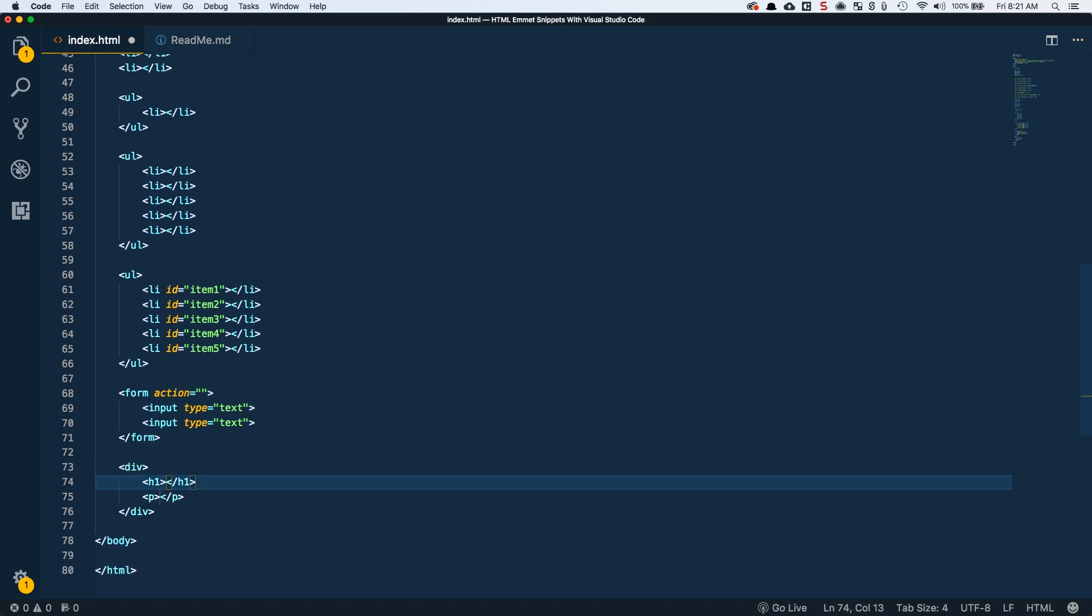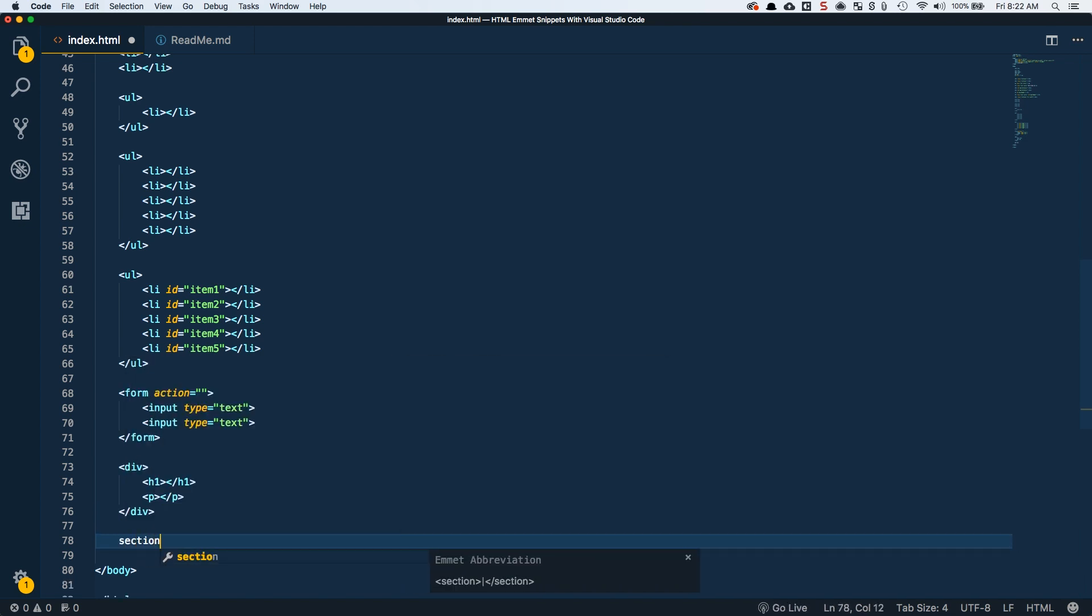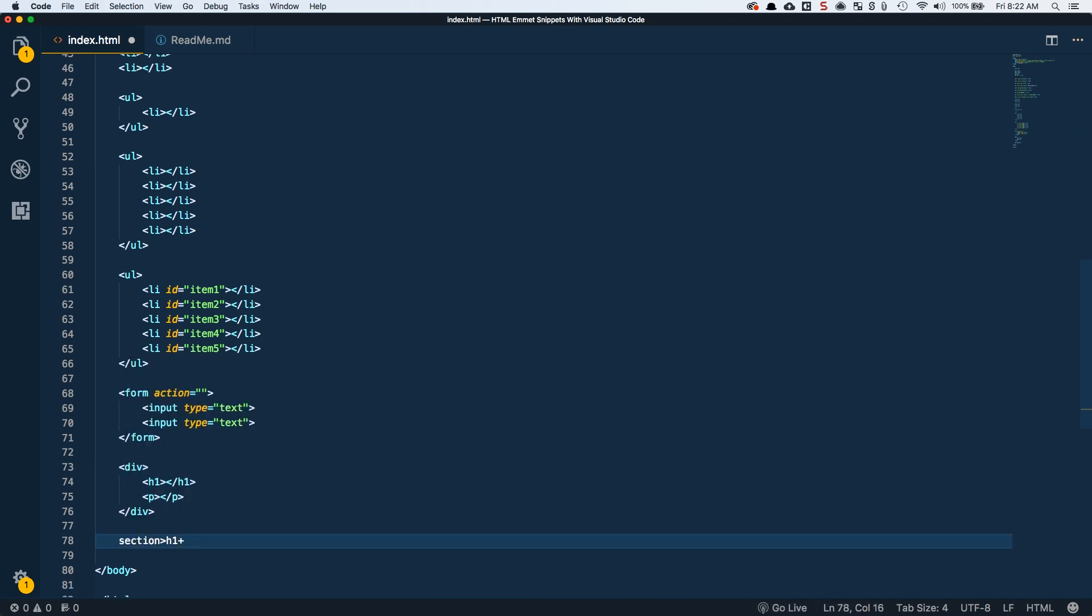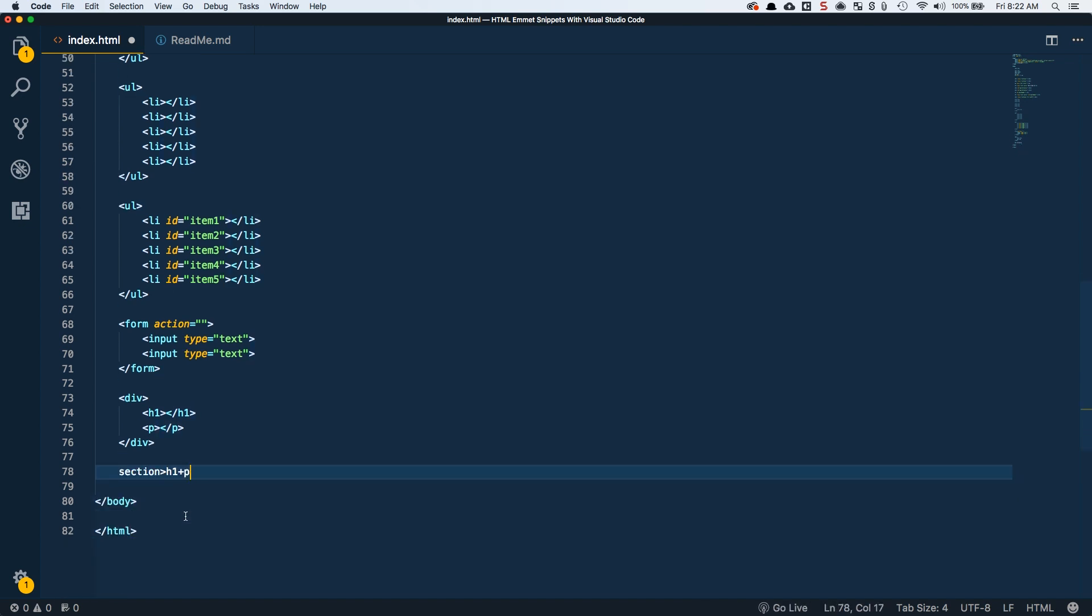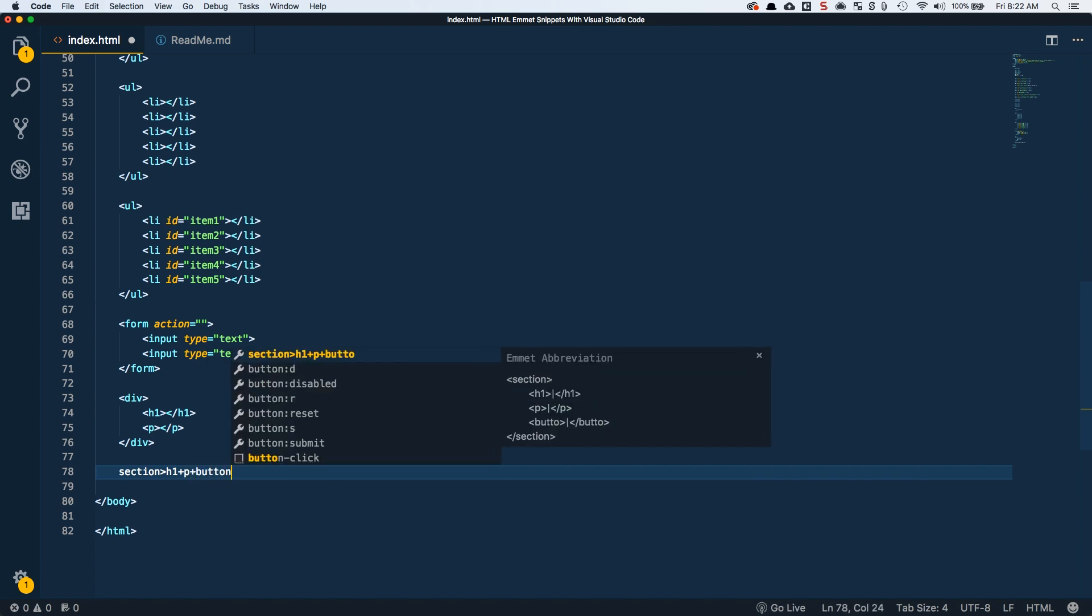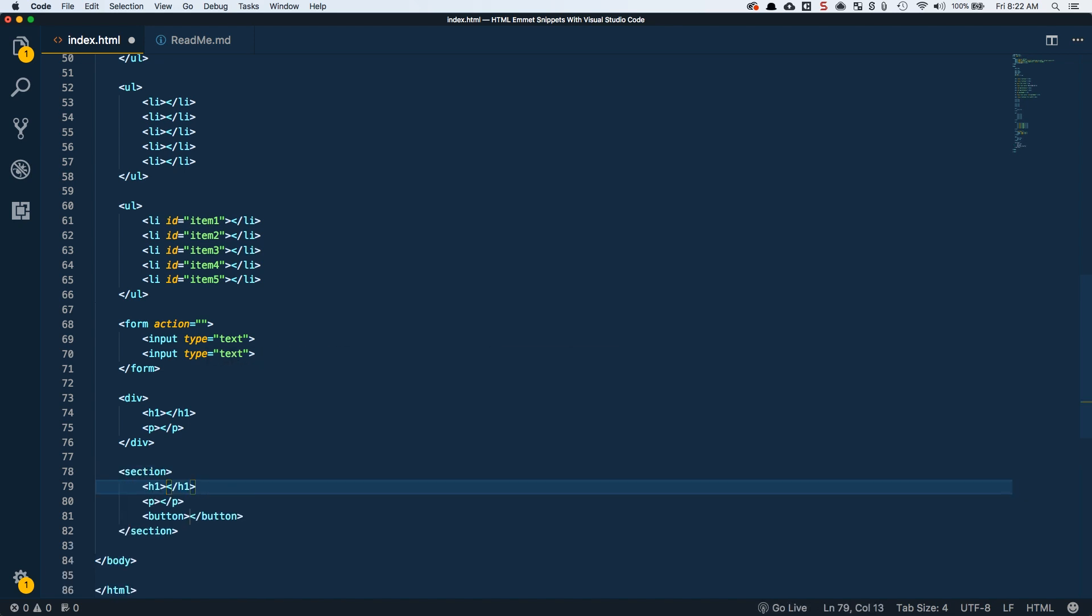We could also do a div with an H1 and a paragraph tag. This would be kind of a common thing for a section on a website. You could have a section with an H1 and a P. This would be basically your header for that section and then the text for that section. And you could do a button as well. You could have like a call out to click me to come do this, whatever it is.